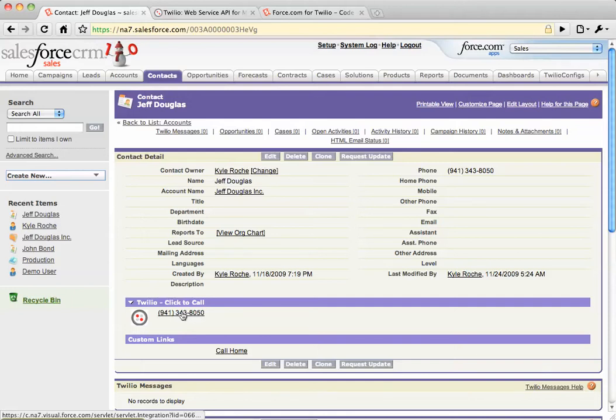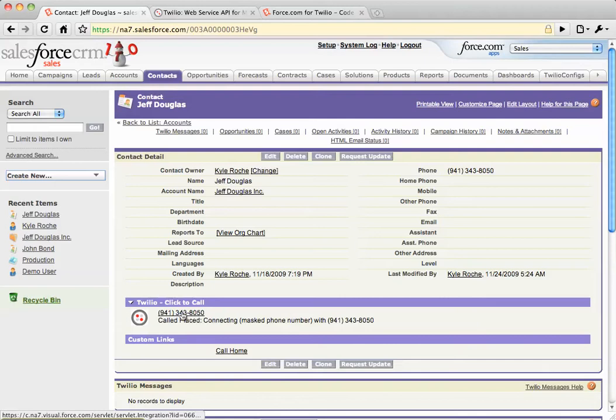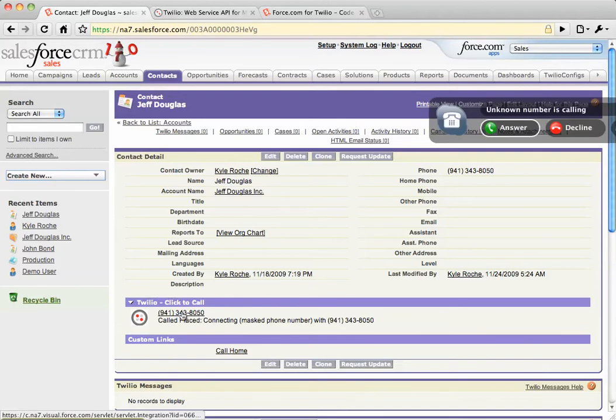Let's go ahead and run that real quick. I click this button. It's going to call my Skype number. There's my cell phone. "Thank you for using your demo account. Please upgrade to a full account to remove this message." And then it's calling my Skype number.